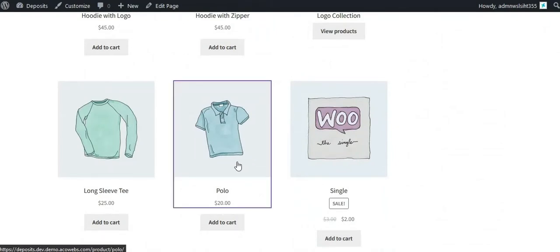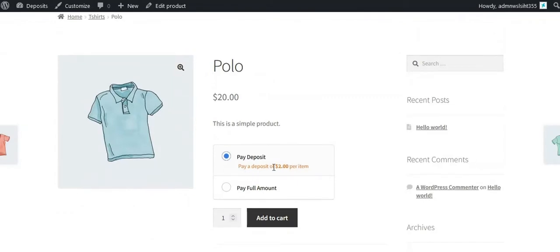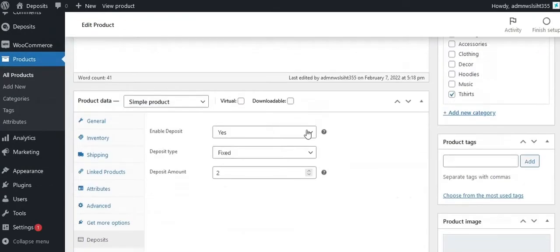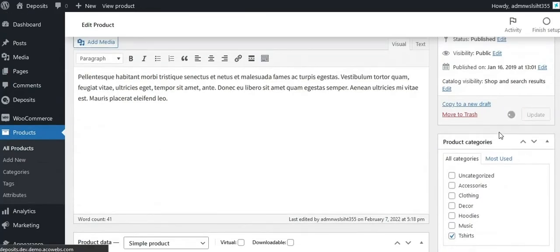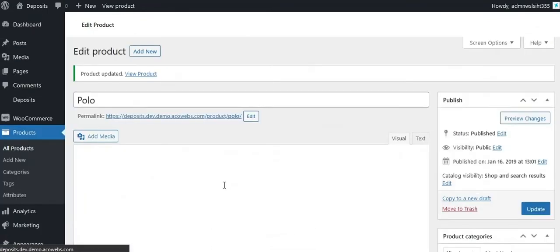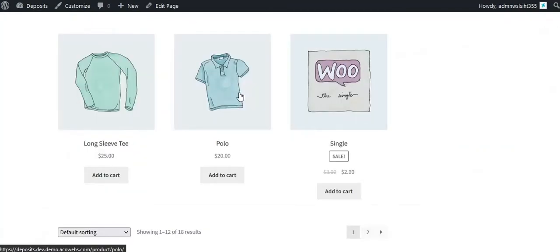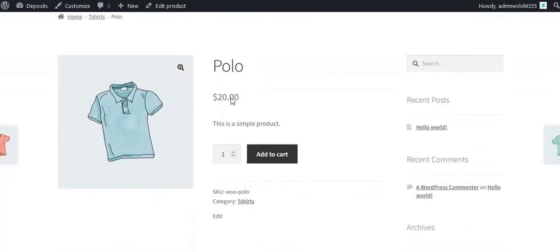This is how it works on the front-end product page. Suppose you want to disable the deposit for a particular product — set the Enable Deposit setting to No.